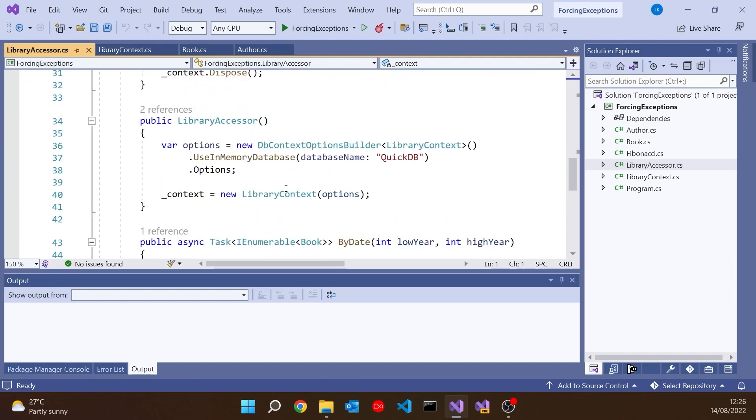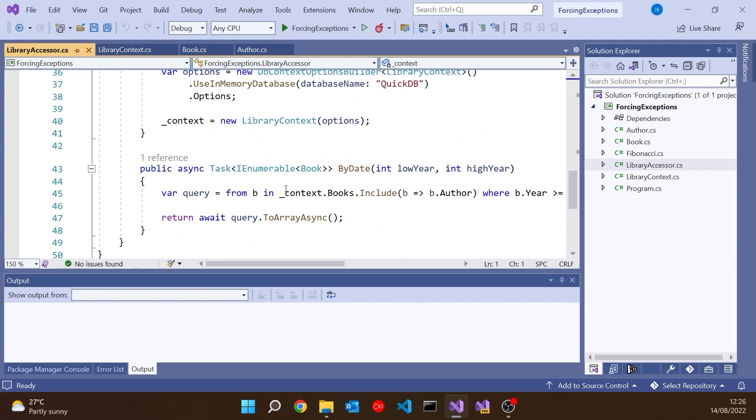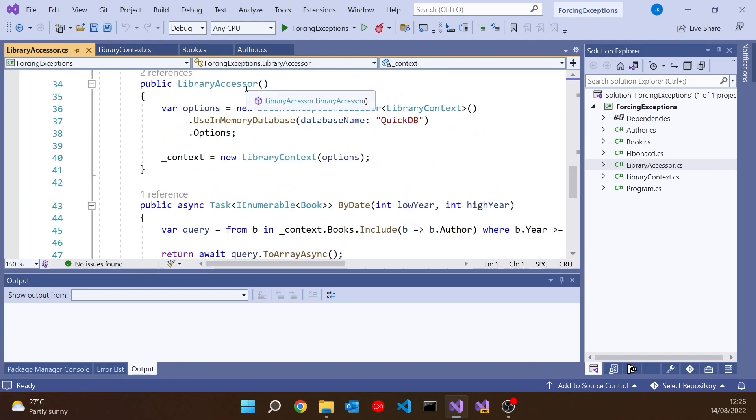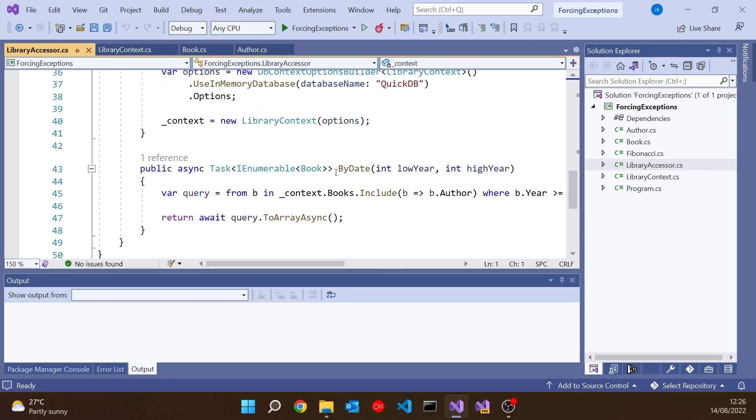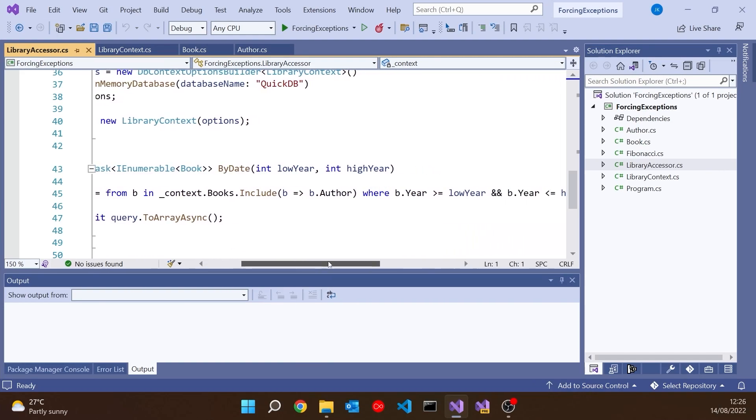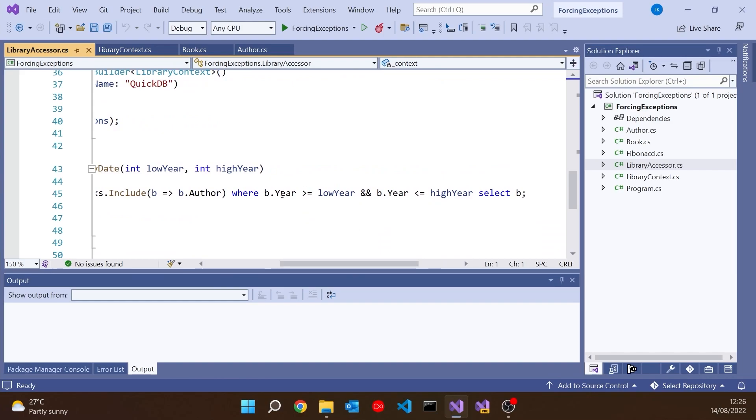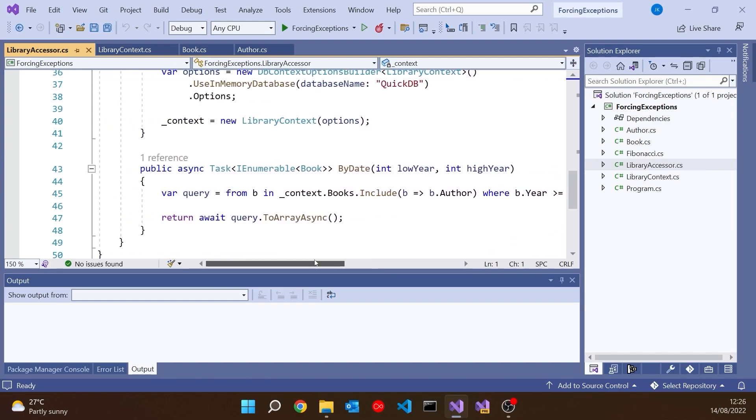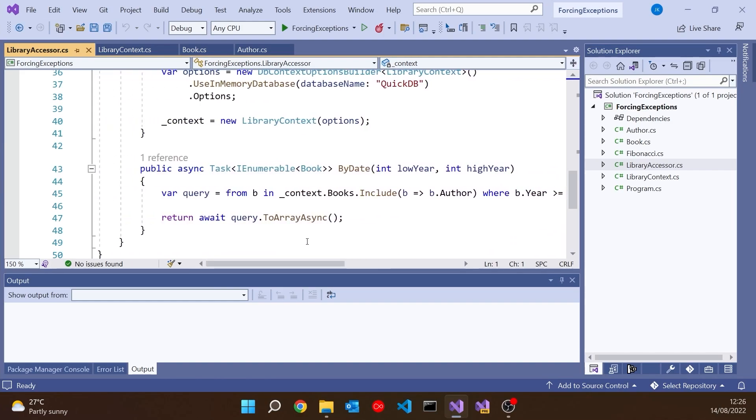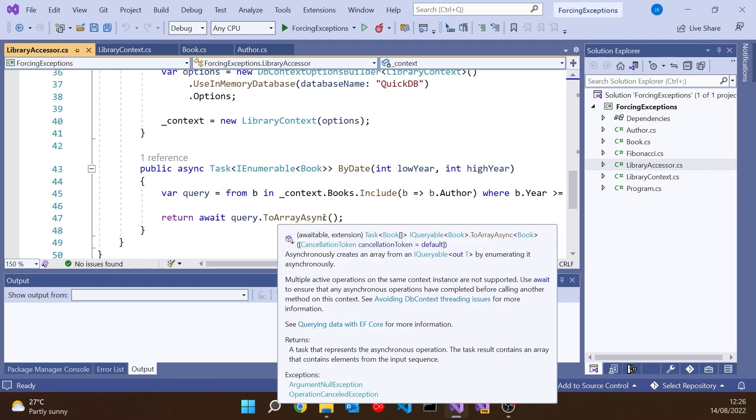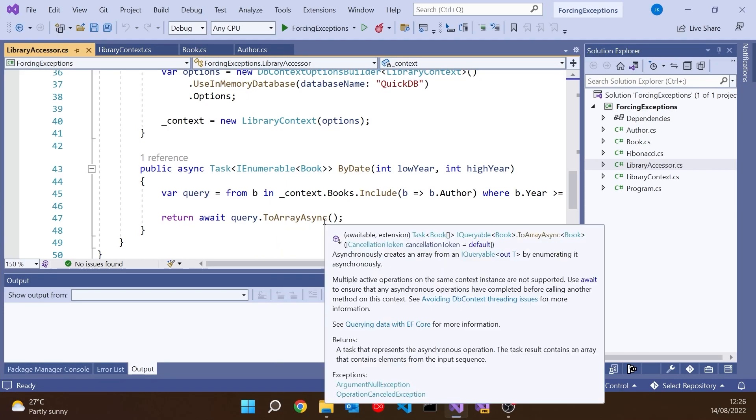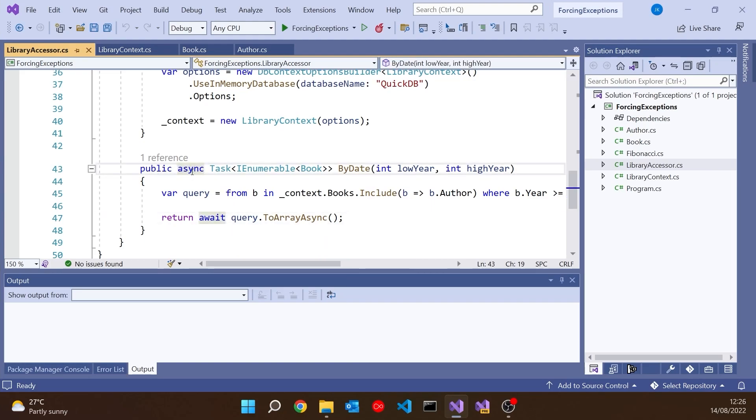The thing that's of interest is I've put into this LibraryAccessor class this method called ByDate, where we have the lowYear and the highYear. Then we do a query where we're looking for books whose year of publication is between those two dates. We execute that query with a ToArrayAsync. So that's an async function we have to await, and that also means this ByDate function must also be async.